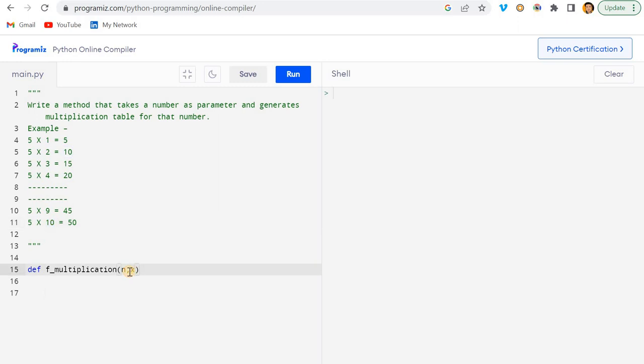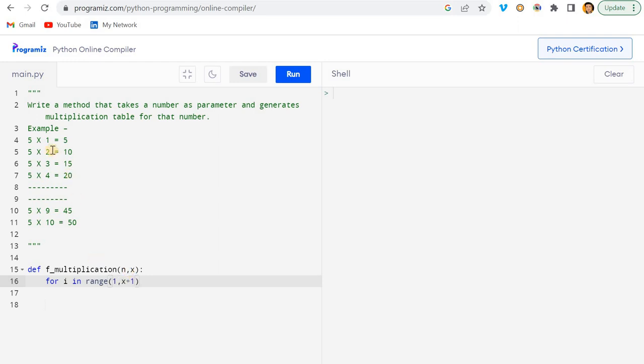Let's say I want a table till 10 numbers, so I will add here x. Now I'll just initiate a loop: for i in range. The range will be from which to which? Range will be from 1 to x plus 1.